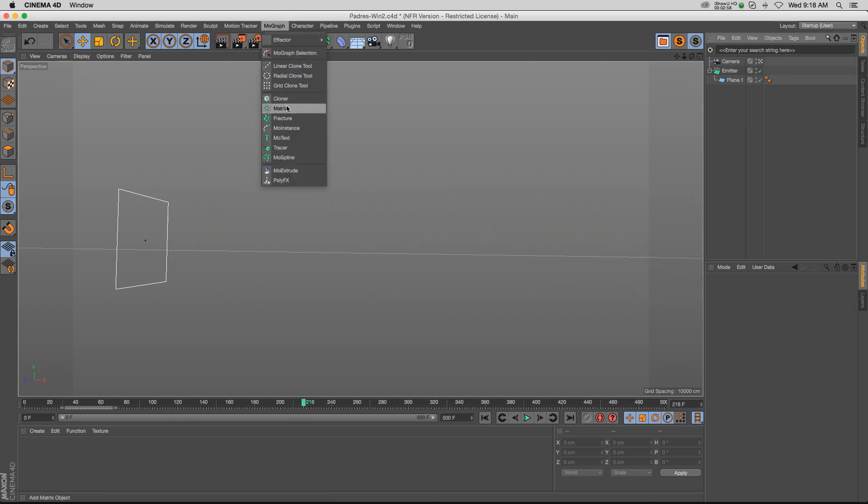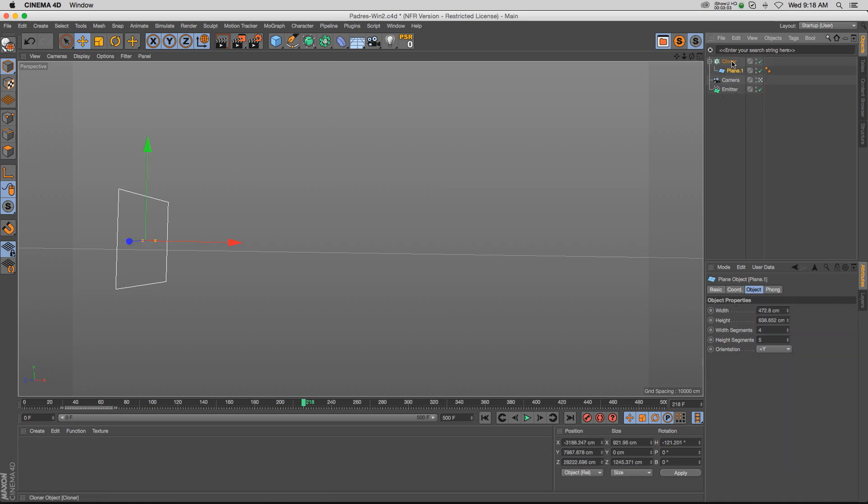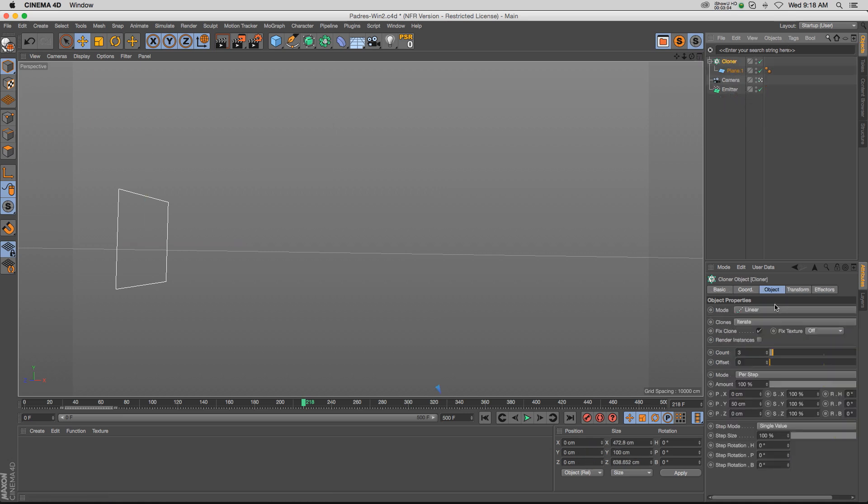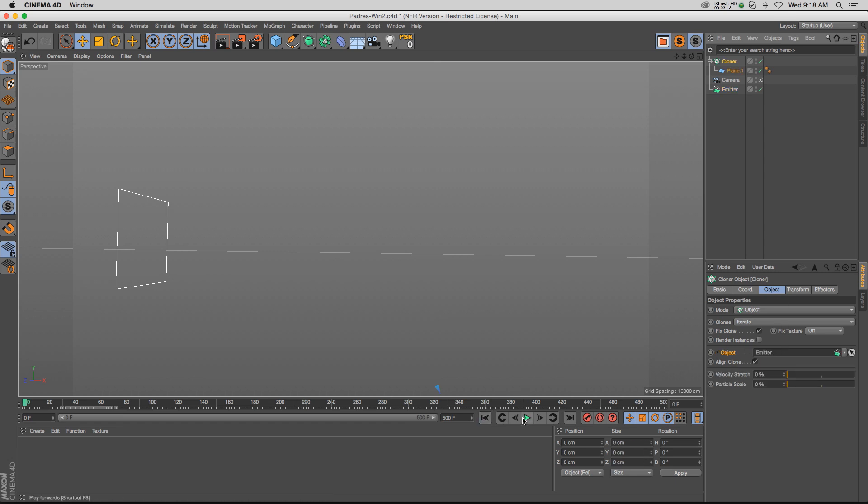We're going to use the MoGraph cloner. Let's add one of those, take that plane out of the emitter, and put it inside the cloner. Let's change the cloner from linear to object, and then we unlock this object slot, which we'll drag the emitter into.